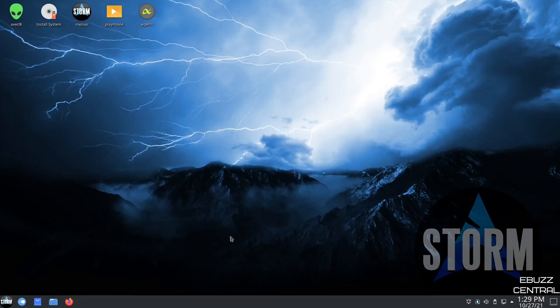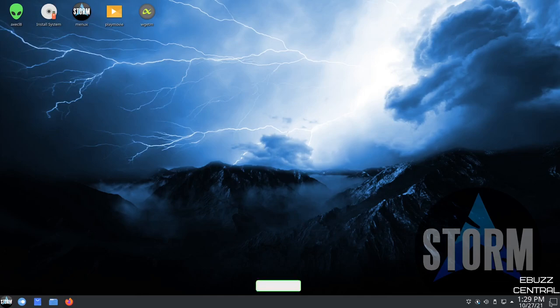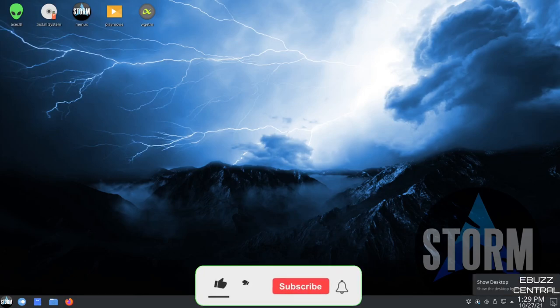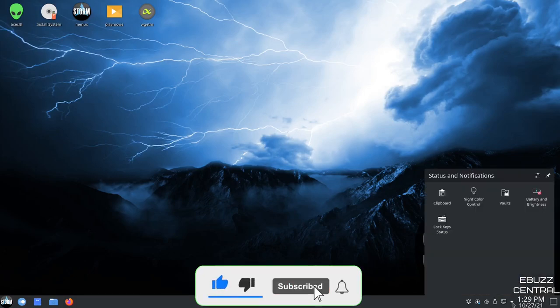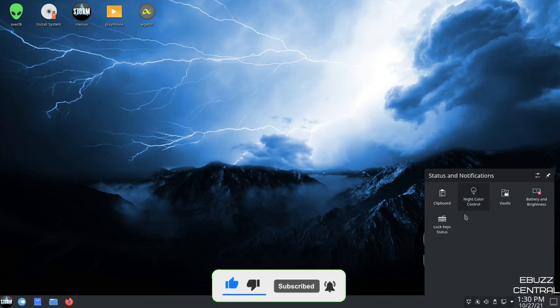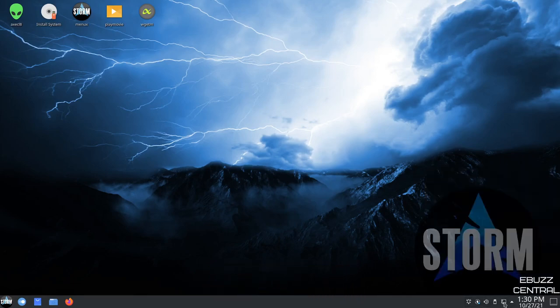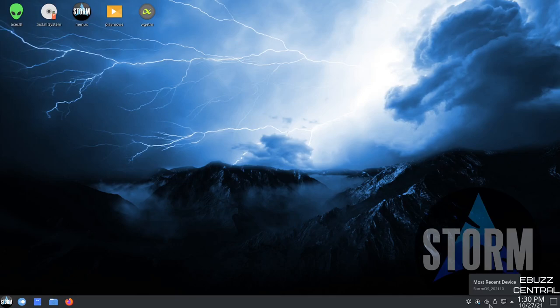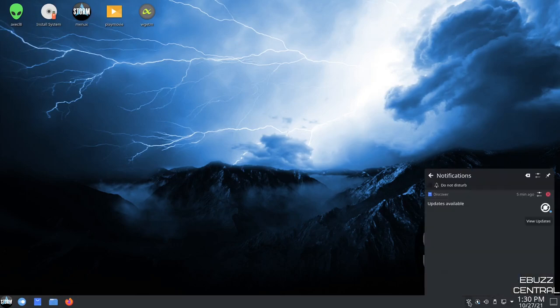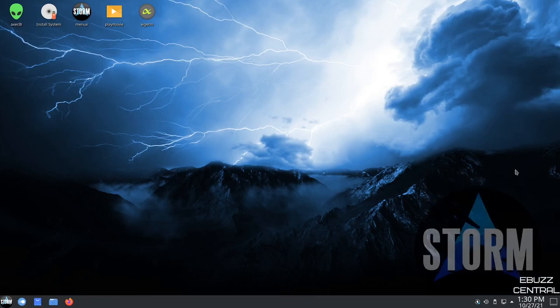And of course, with it being KDE, you have one panel on the bottom. If you go down here, you've got show desktop, date and time. Of course, your hidden icons, clipboard, night color control, vaults, brightness and battery, lock key status. Then you've got internet, USB connection, volume, update manager, and then, of course, your notifications, letting you know there are updates available.